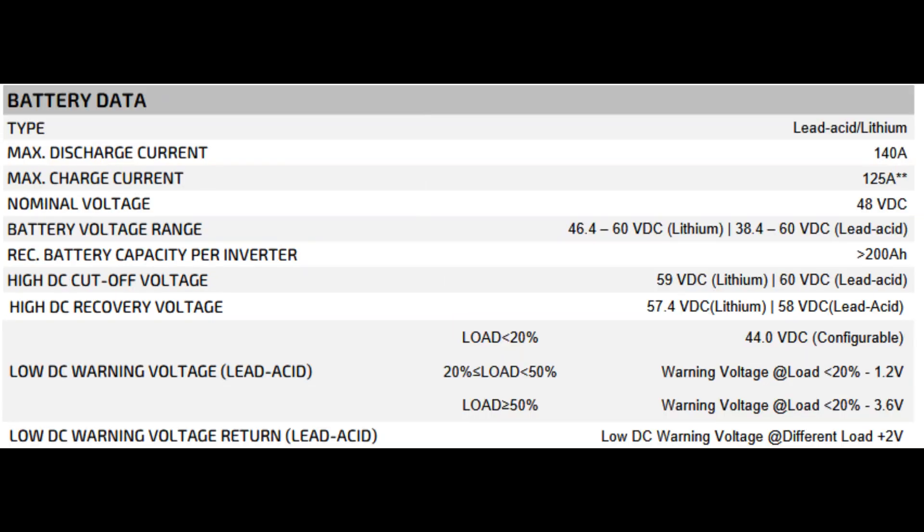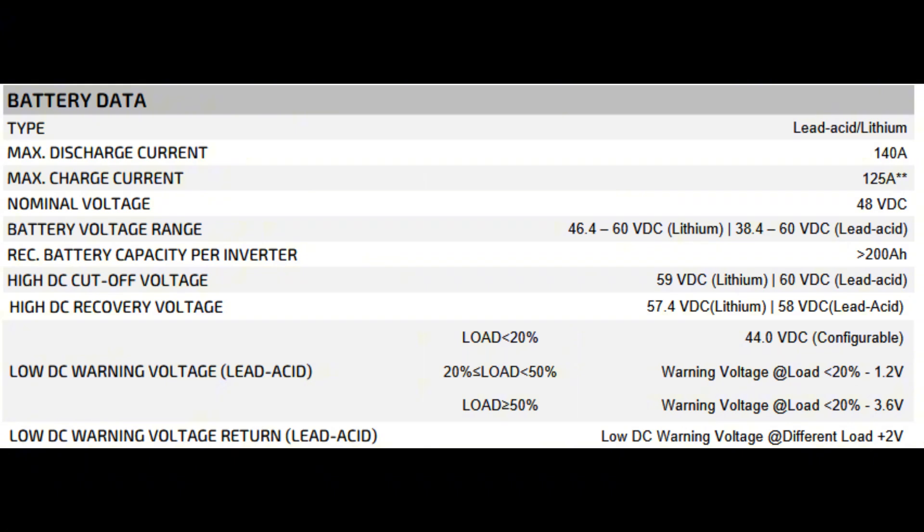Now the all-important battery data. Type, lead acid slash lithium. Max discharge current 140 amps. Max charge current 125 amps. Nominal voltage 48 volts DC. Battery voltage range 46.4 to 60 volts DC lithium, or 38.4 to 60 volts DC lead acid. Recommended battery capacity per inverter greater than 200 amp hours. High DC cutoff voltage 59 volts DC lithium and 60 volts DC lead acid.